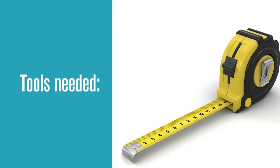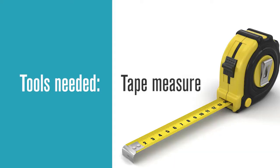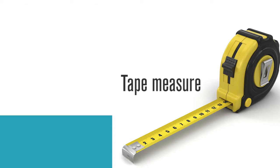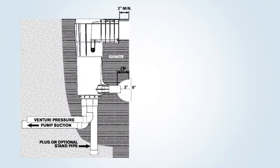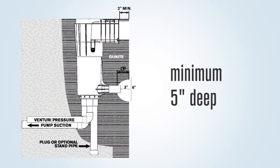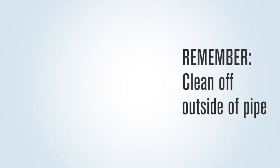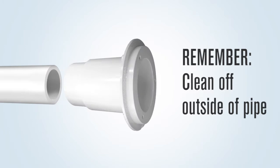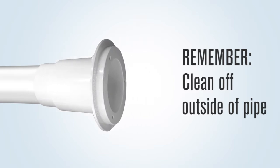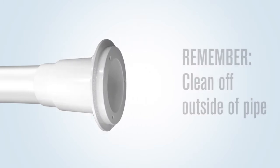The tools needed by the gunite crew would include a tape measure. The gunite must be cut back at least five inches deep by a six-inch diameter around the two-inch Venturi line pipe. You must remember to clean off the outside of the pipe so the return guard can be glued on by the plaster crew.